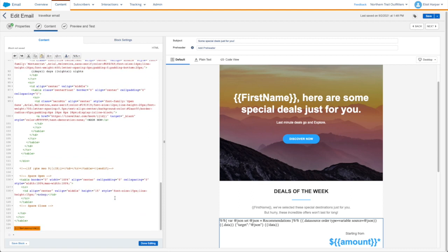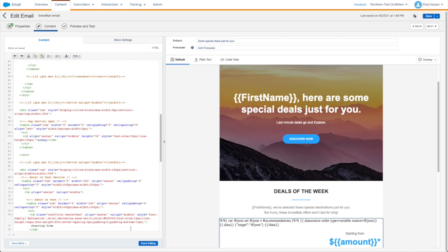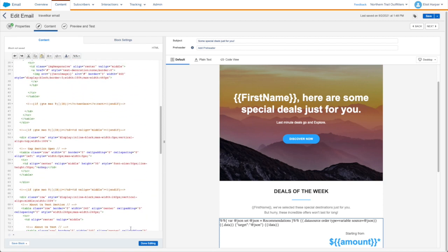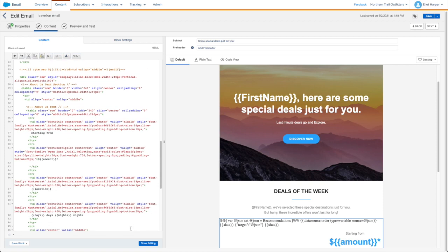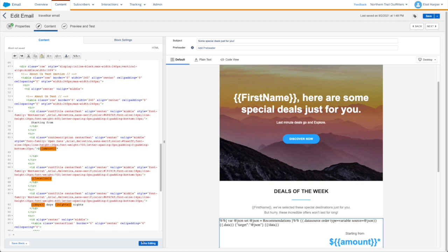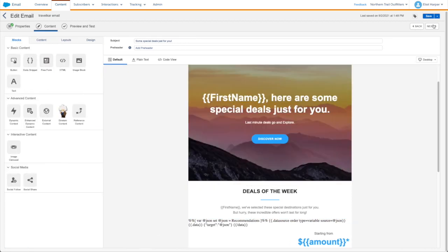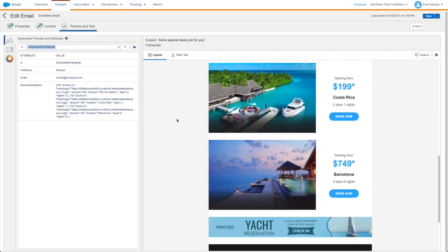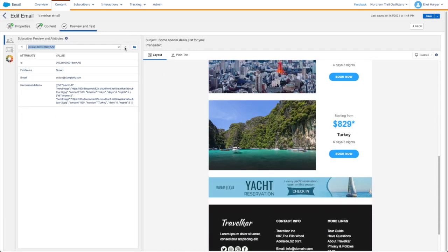I now close off the data source tag where I want to stop personalizing the repeating content. This works in a similar way to a process loop in AMPscript or SSJS, but I don't need to define how many times the loop should be executed, as GTL will just loop through the content within the data source tags for the total number of objects in my JSON array. In my content I've added tags which correspond to the keys in the JSON objects. When I preview the email, the personalized content is repeated based on the number of objects in the array.